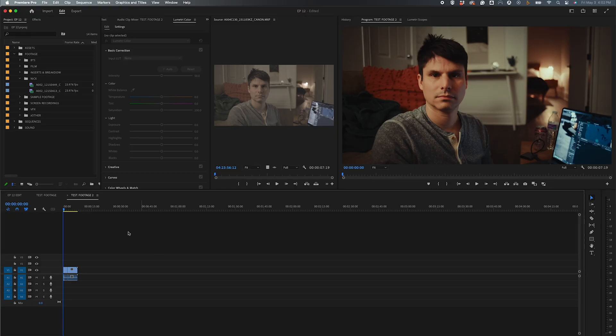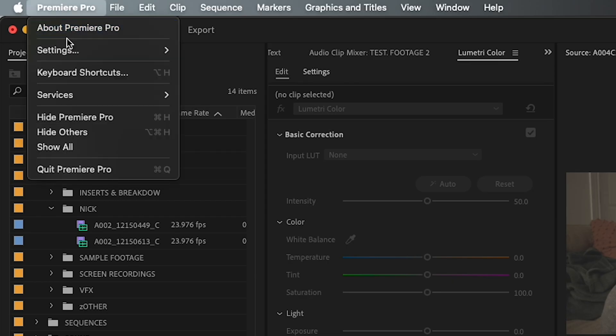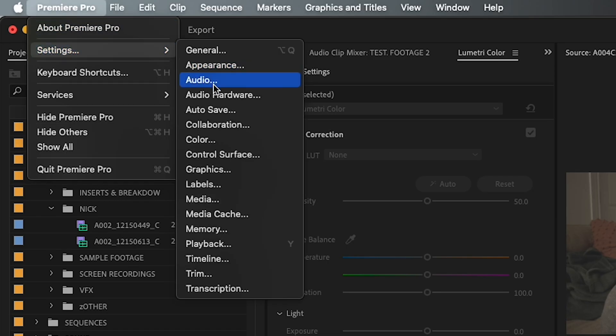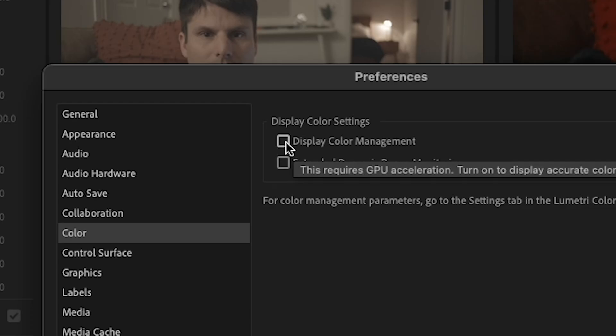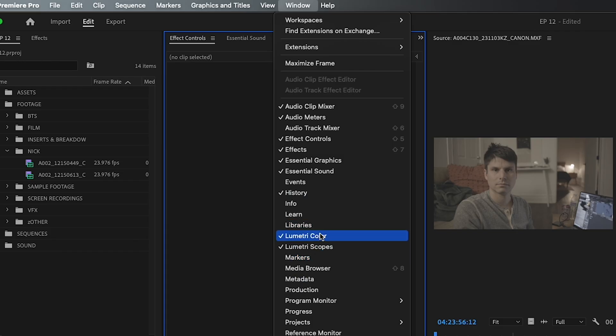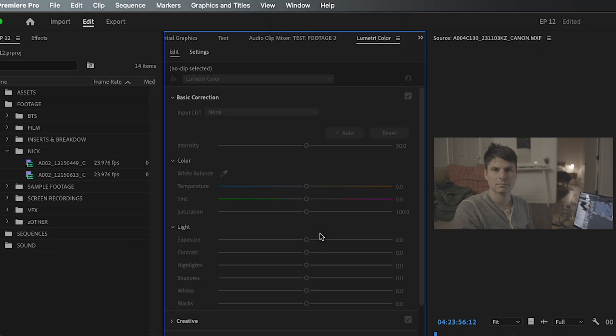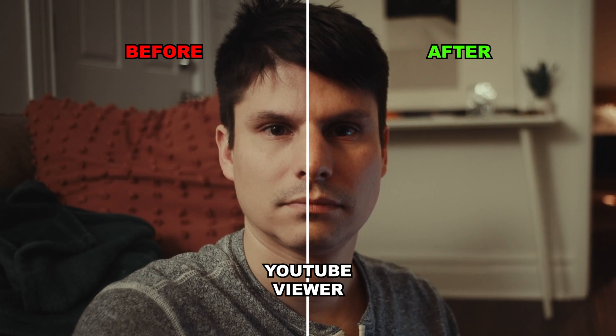First, in Premiere, you're going to go up to the Premiere Pro tab, scroll down to Settings, and select Color. In the window, you'll want to check the Display Color Management box. After, you'll go to the Lumetri Color tab and make sure all of the following is selected. Now you can export to YouTube without the gamma shift.